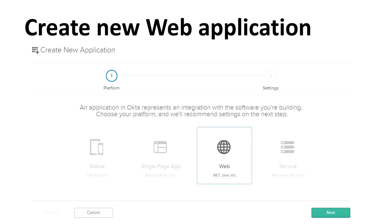Click the Add Application button. The Okta application will be redirected to a page to create a new web application. Here you can see two options: Native, Single Page App, Web, and Service. Choose Web and click Next.